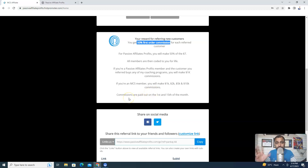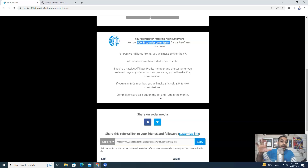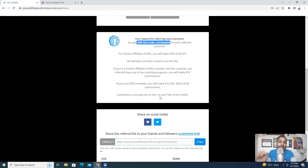Now coming to the payment dates. There are two dates: the 1st and the 15th. So on the first day of every month you will receive commission, and the second payment date is the 15th of every month. So two times per month you will be able to get your commission.